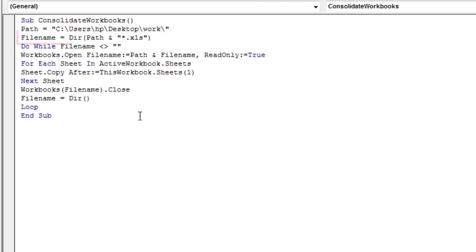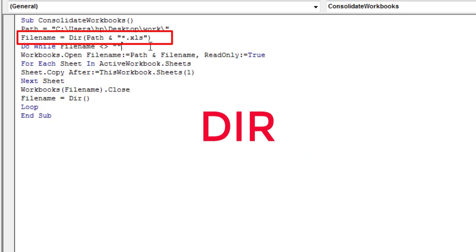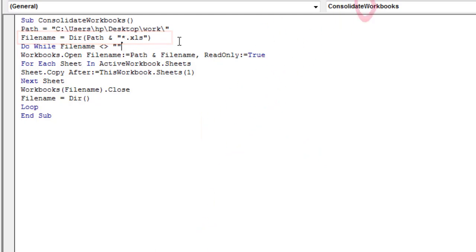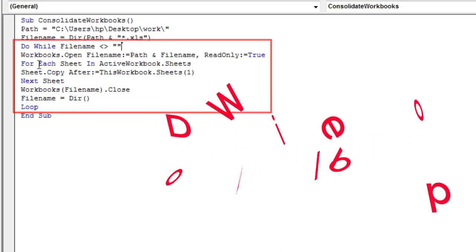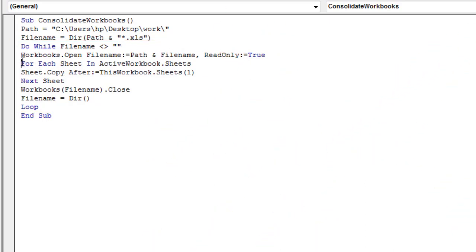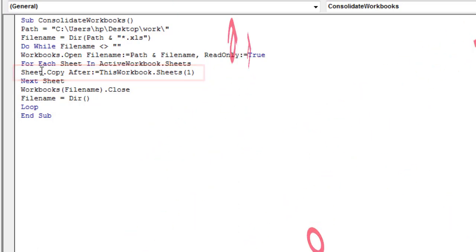The following line assigns the first Excel file name to the variable filename. The Dir function obtains the file names of the specified folder. The do-while loop is used to check whether all the files have been covered. The for-each loop is used to copy all the worksheets to the workbook in which we are running the code.